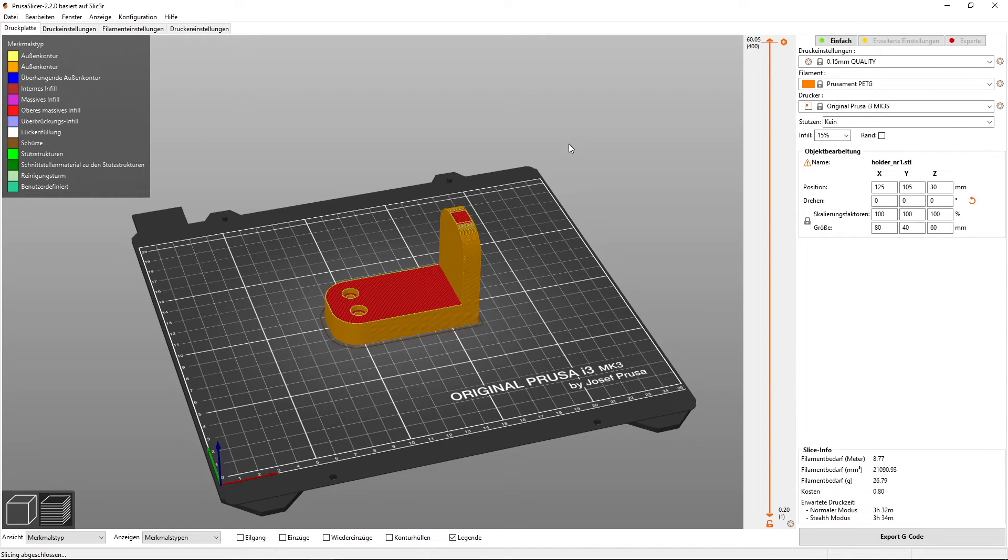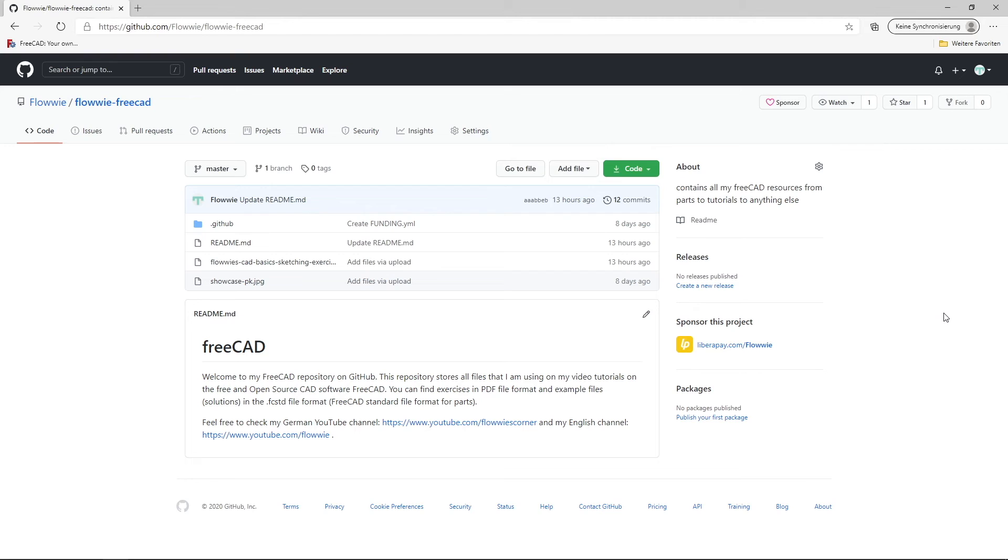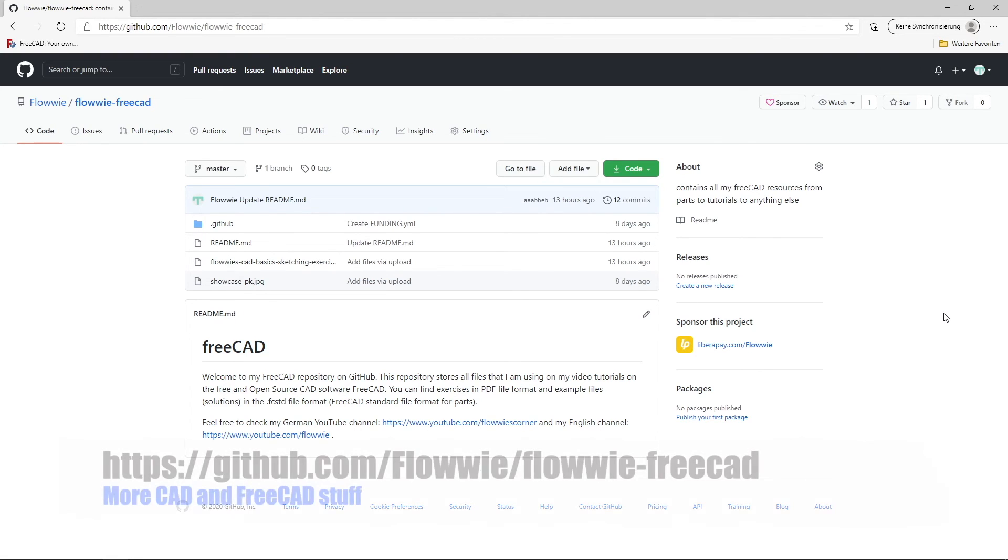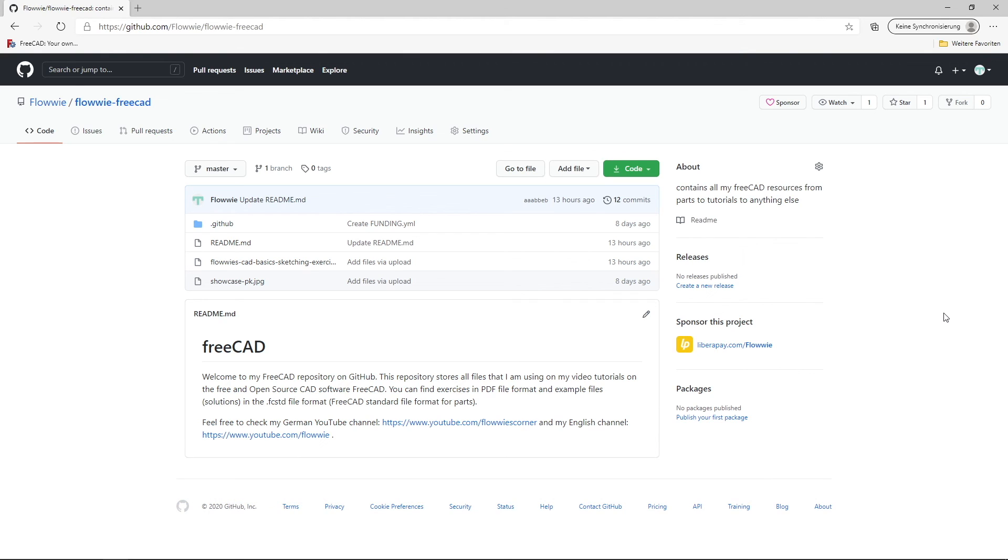That's just an example how fast you can come from zero to your first printed part in FreeCAD. If you liked this video, consider checking out the video description and my GitHub repository at github.com flowey, where you can find additional CAD exercises and also links how to support me and my channel. And if you watch this video right after the release, happy Halloween.